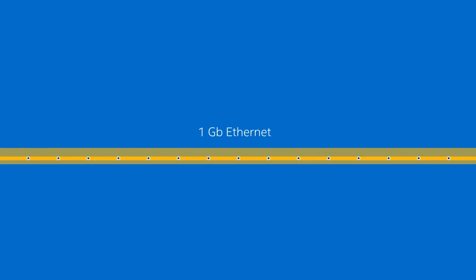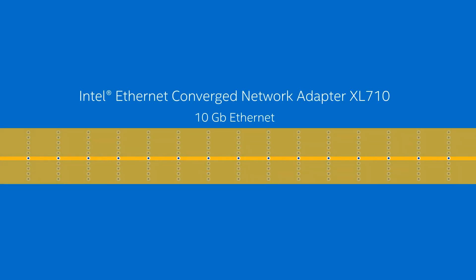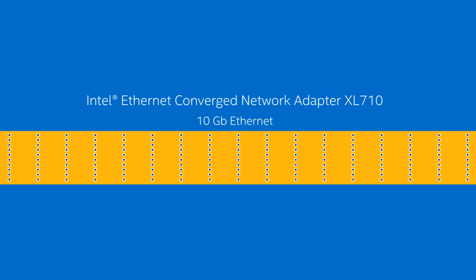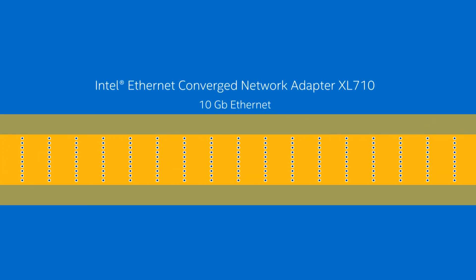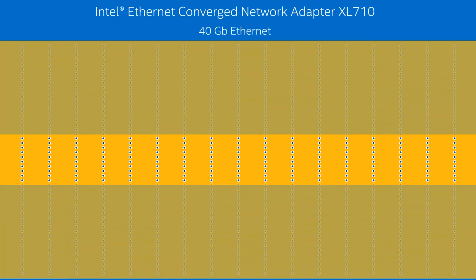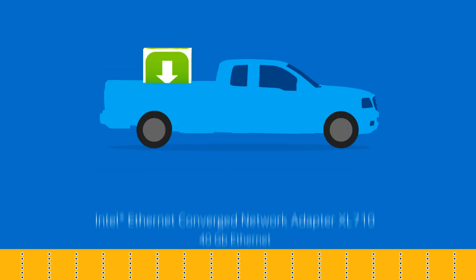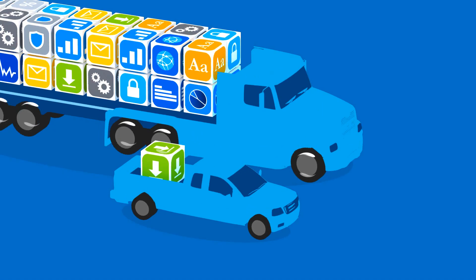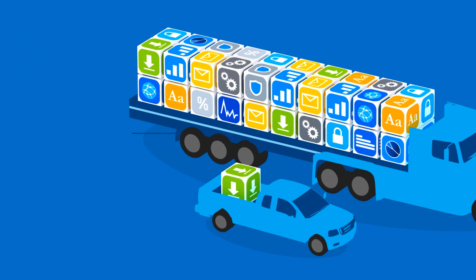Now don't forget about your network, where four years ago your components were likely connected over one gigabit Ethernet. Today, with the latest Intel Ethernet converged network adapter XL710, your servers and storage components can connect to both 10 gigabit and 40 gigabit networks, for up to 40 times more raw bandwidth. That's like comparing the capacity of a pickup truck and an 18-wheeler.